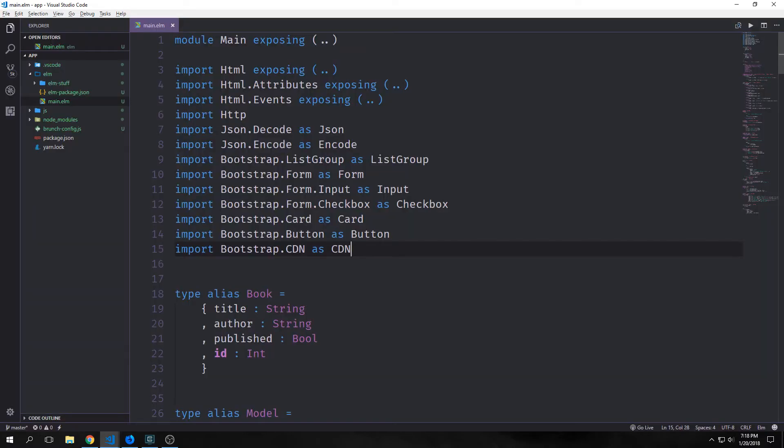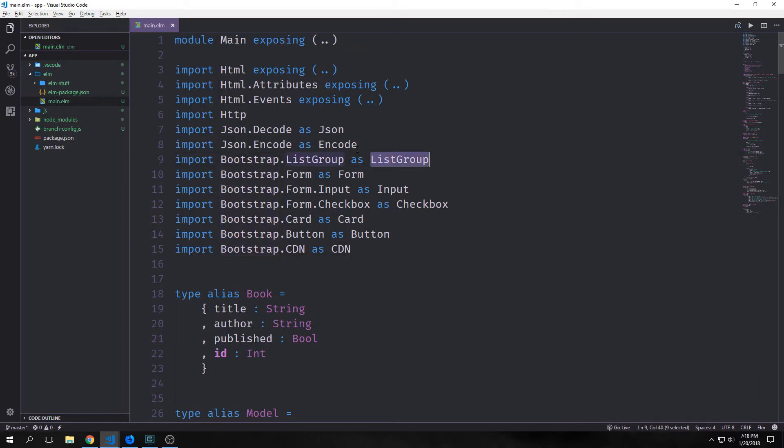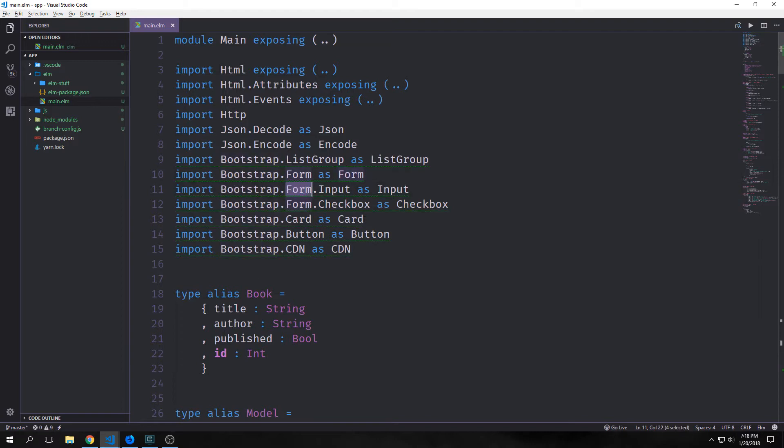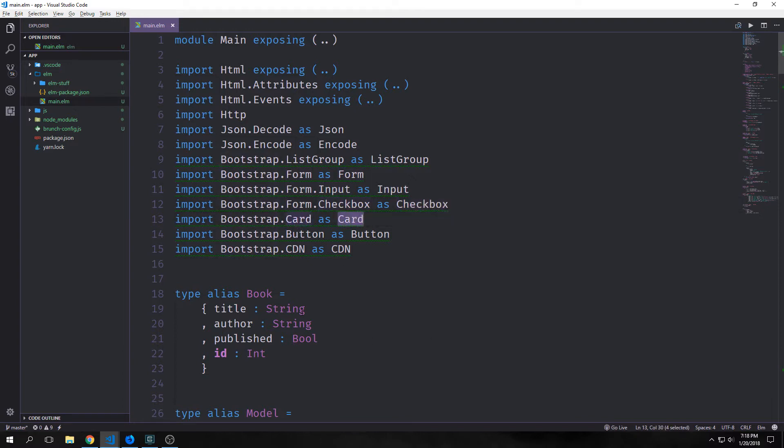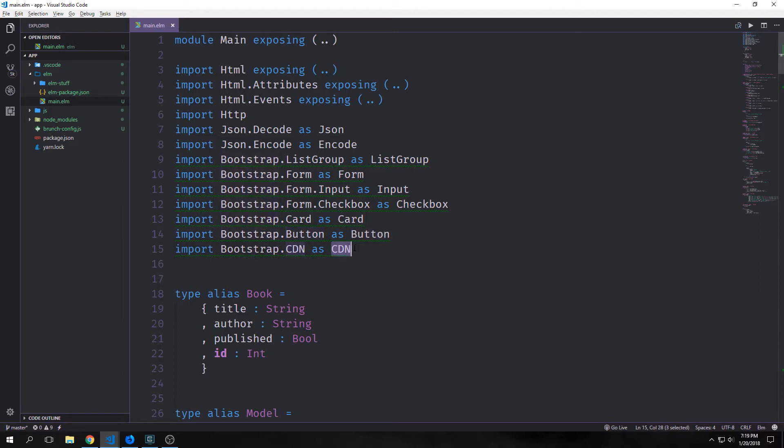For our imports we're going to have quite a few. We're going to have bootstrap list group aliased as list group, bootstrap form aliased as form, bootstrap form input aliased as input, form checkbox aliased as checkbox, bootstrap card aliased as card, bootstrap button aliased as button, and bootstrap.cdn aliased as cdn.